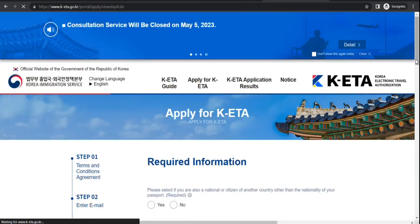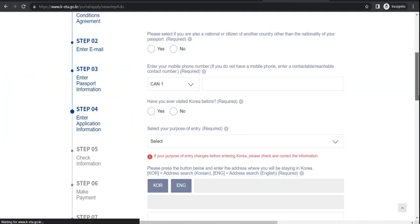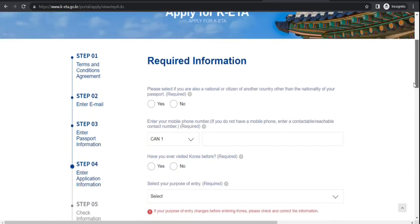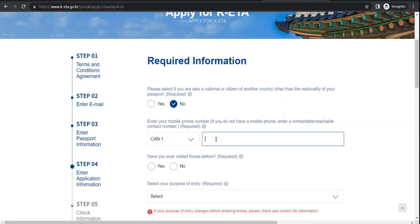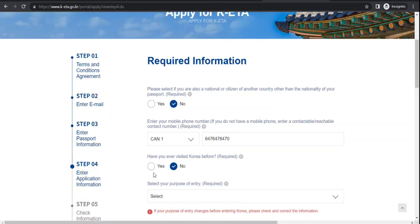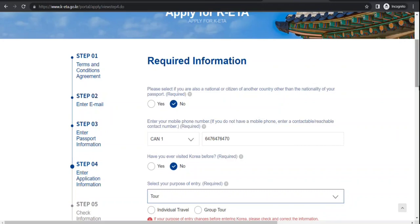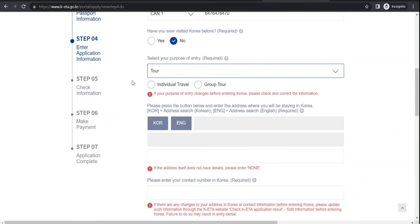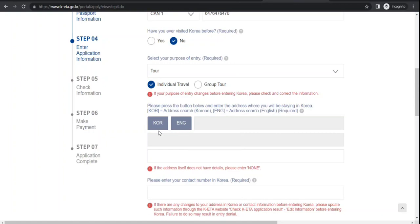It is asking if you have dual citizenship - I select no. Mobile phone number. Korea - have you visited Korea before? If you have visited, select yes. Purpose of entry - let's say tourism, so I select tour. They're asking individual or group - I select individual. Please, that does not have details - none. I'll select none.